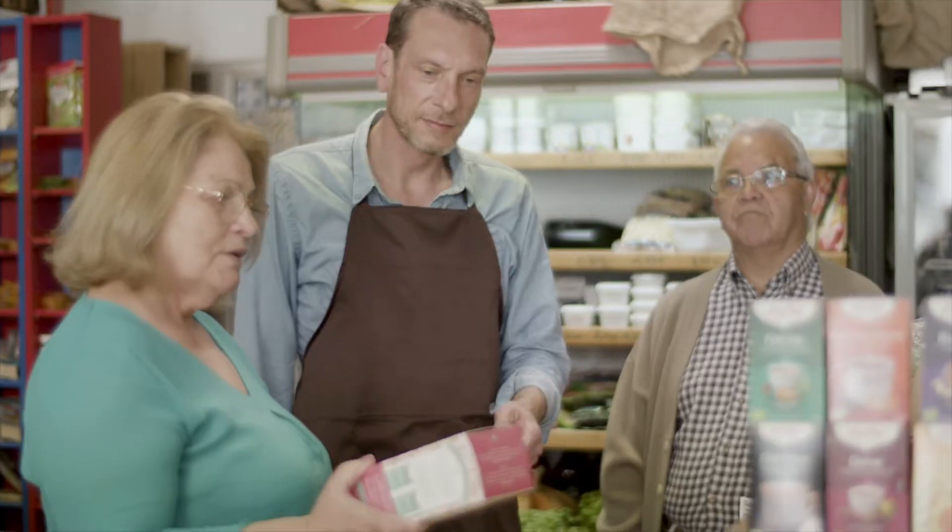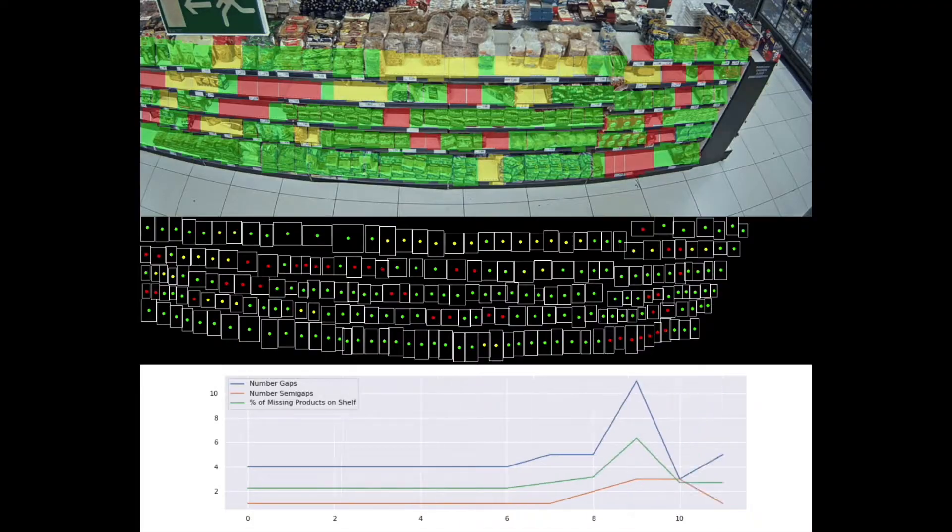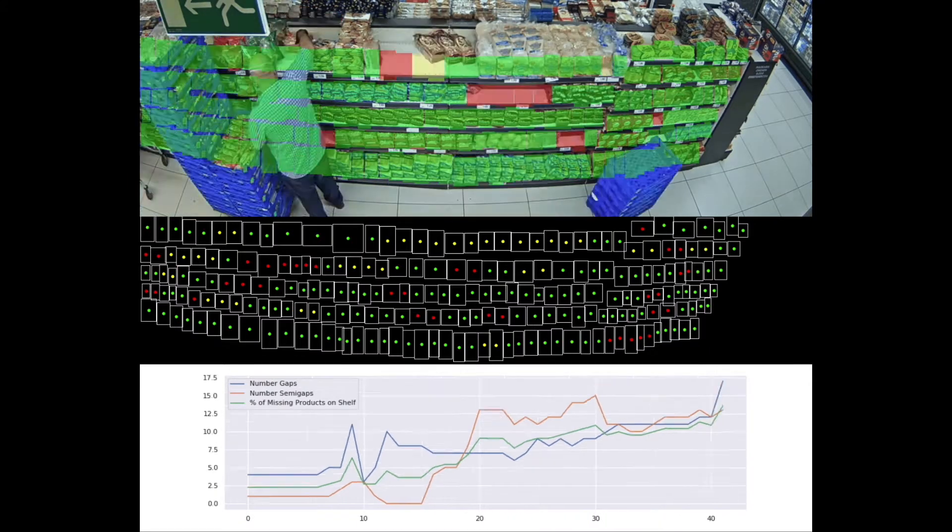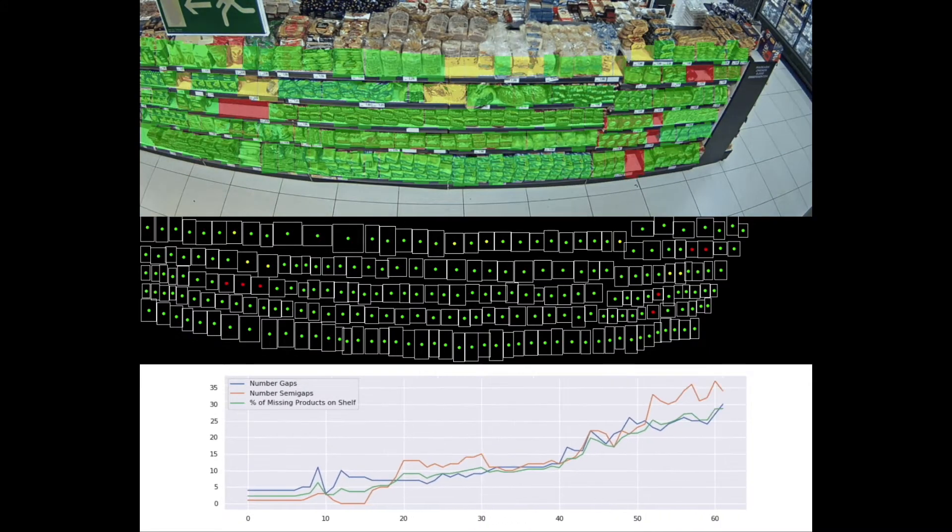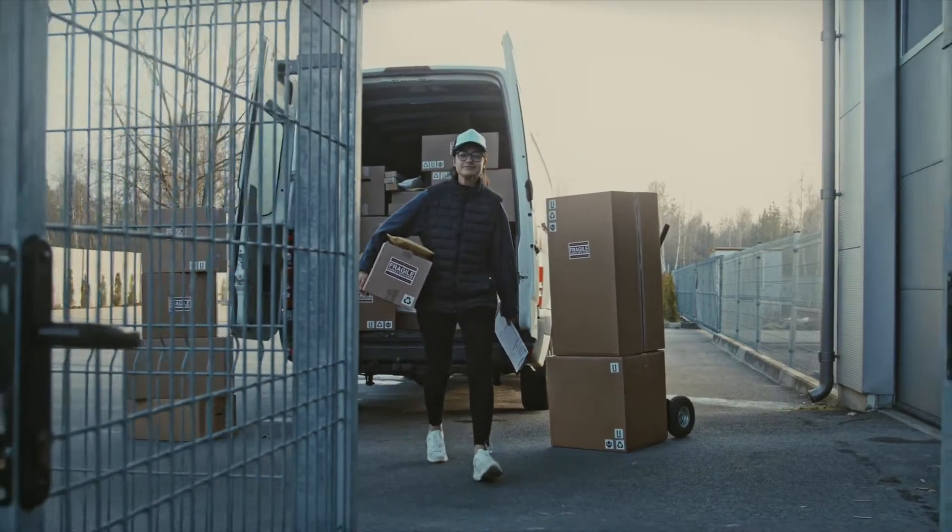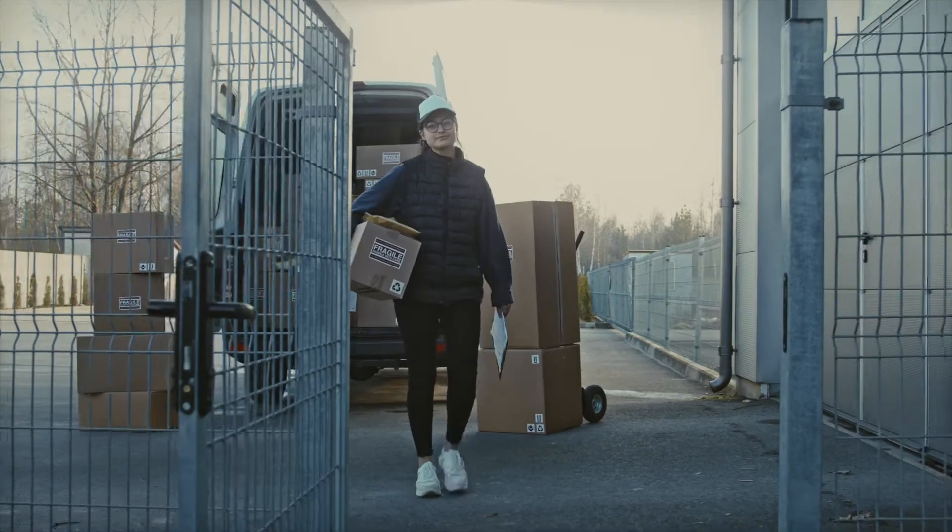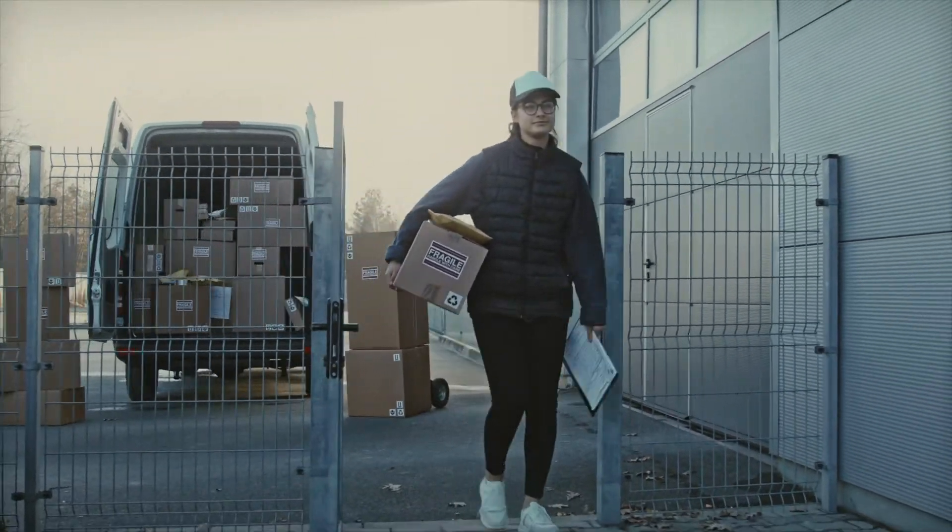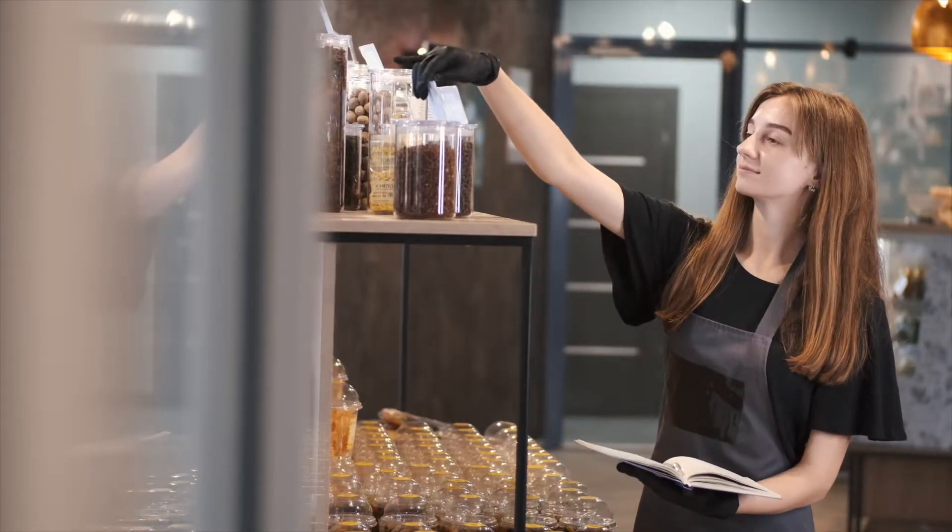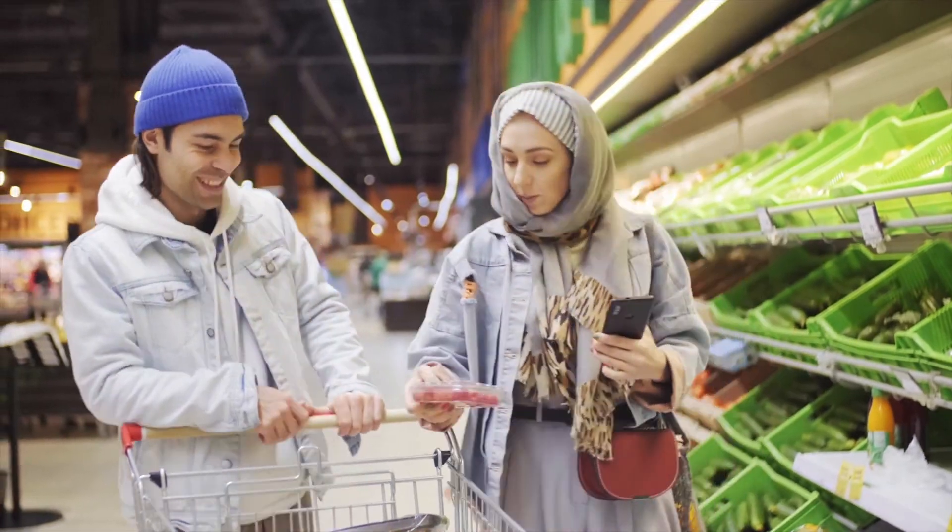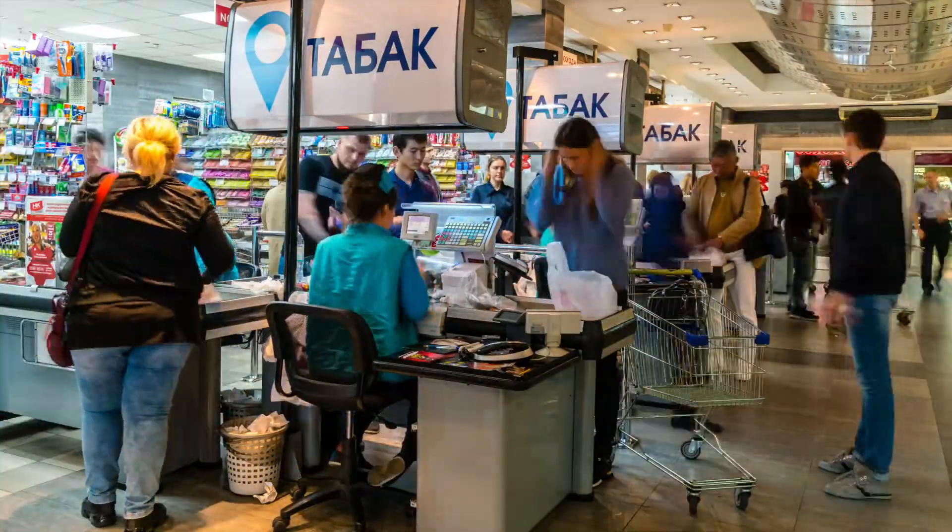Our computer vision solution takes the pain out of on-shelf availability by live monitoring all of your stock keeping units and ensuring that shelf stock never drops below an acceptable level by keeping store staff informed in real time. This puts an end to out of stocks, improves your customer experience and increases in-store revenue potential.